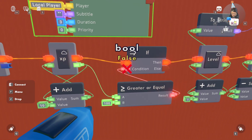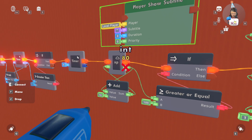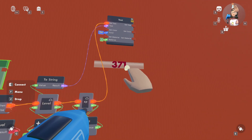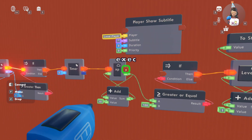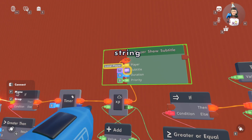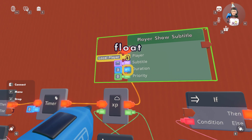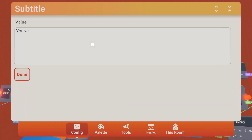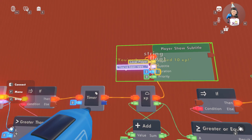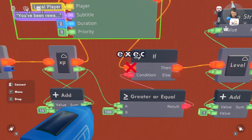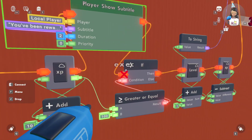You're going to want to unwire the XP and set it to the player show subtitle. So it'll say 'You've been rewarded 10 XP'. Now it's going to activate that, and then I want to make sure it keeps running the if chip, so after this is done I'm going to make it go through this if chip again.